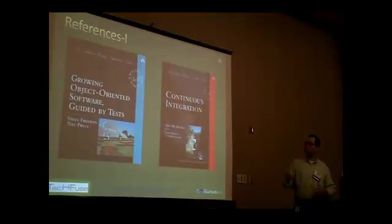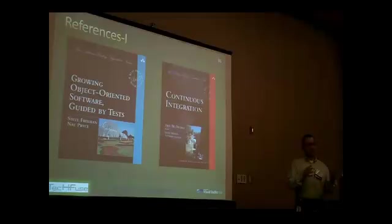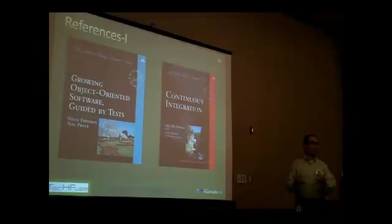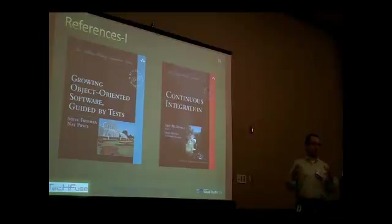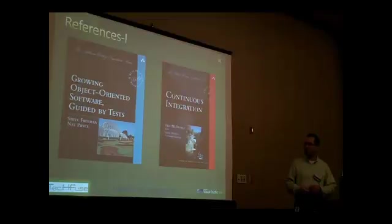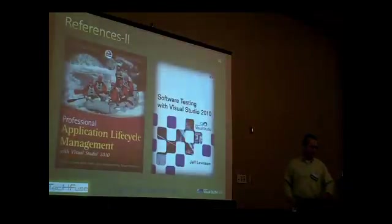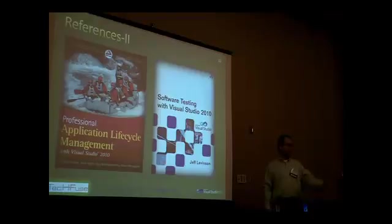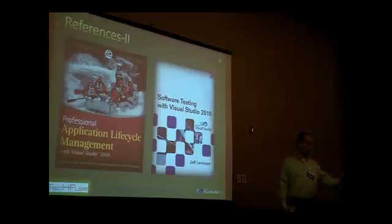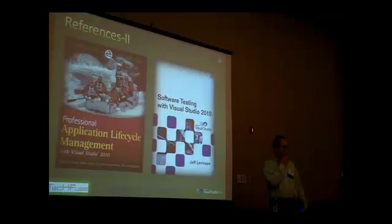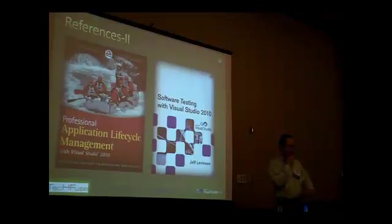These are the references I'm going to give today. So definitely the Growing Object-Oriented Software, this is a good book. Software is getting to be more growing rather than rigid. Because how many of you got projects that are just too rigid? You can't expand anymore. And CI is a good book that I recommend.